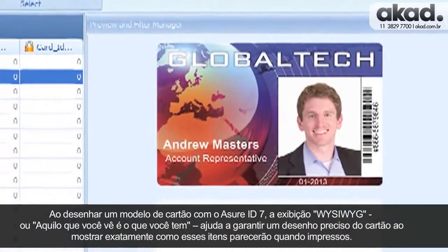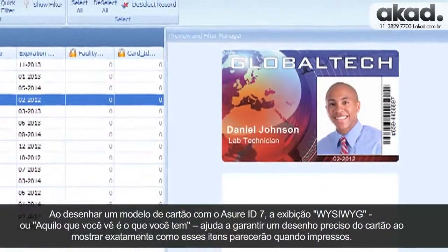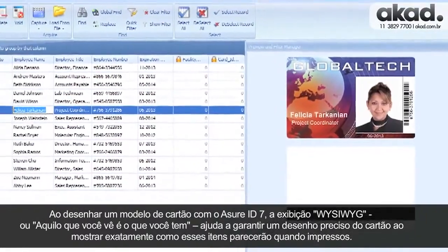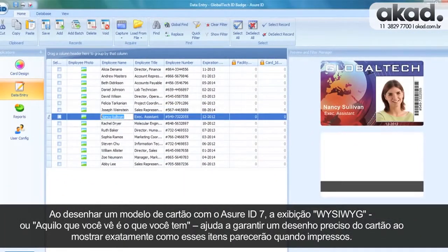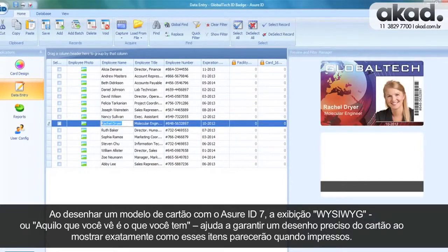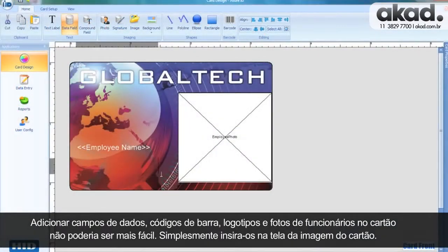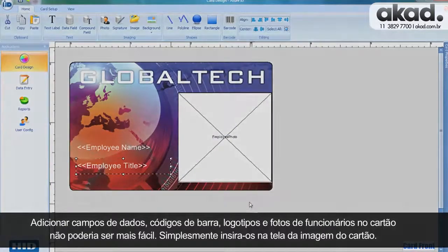The user interface will seem familiar because its structure is based on the standard Microsoft Office interface. When designing a card template with AssureID7, the WYSIWYG — or what-you-see-is-what-you-get — display helps ensure accurate card design by showing you exactly how items will look when printed. Adding data fields, barcodes, logos, and employee photos to the card couldn't be easier. Simply insert them on screen to the image of the card.